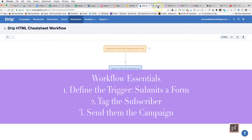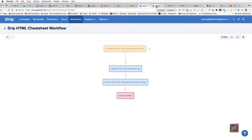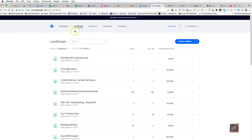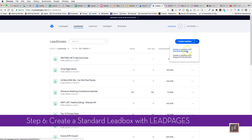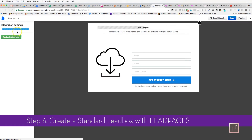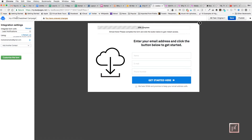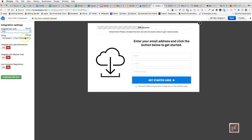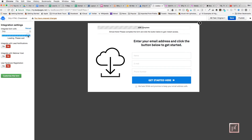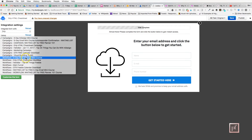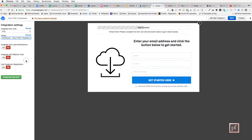The next part is Leadpages. I have a lead box that pops up so people can opt in and be sent into this workflow. Inside Leadpages, I'm going to Lead Boxes — I don't need a whole page, just a pop-up box — and click 'Create Lead Box with Standard Builder.' I'll name this lead box 'HTML Cheat Sheet' and integrate it with Drip. I can click reload to pull the latest workflows and campaigns from Drip, and I can see my 'Drip HTML Cheat Sheet' workflow right there.